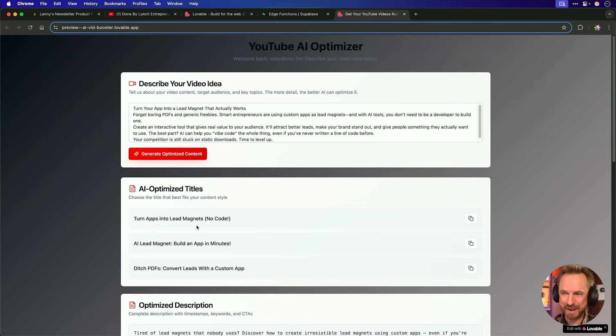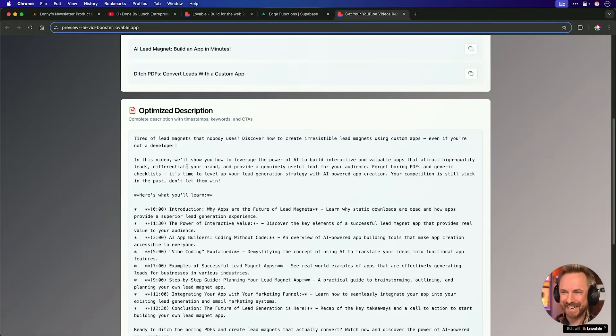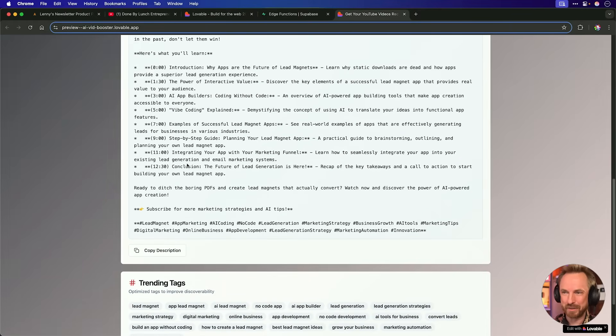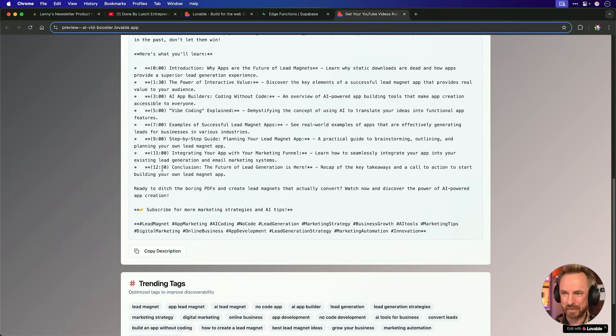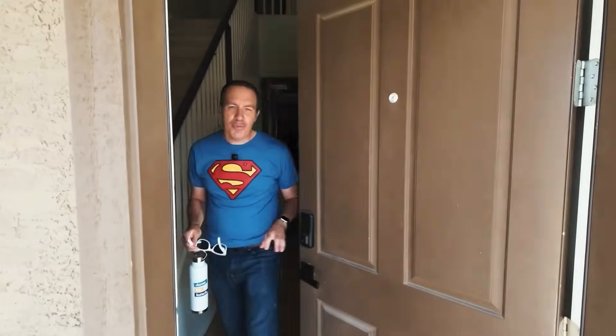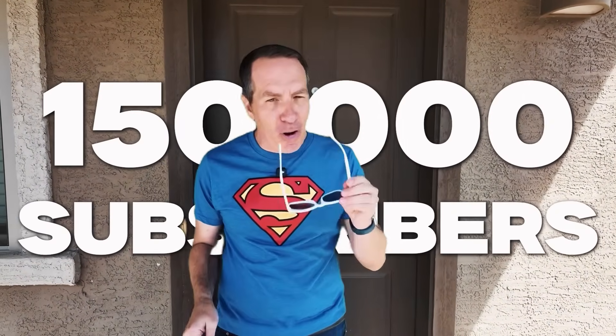And hopefully now it should be using Gemini 2.0 Flash. And we can actually see it's worked. Turn apps into lead magnets, no code, AI lead magnet, build an app in minutes, ditch PDFs. I love this. An optimized description here. Well, maybe we could remove some of those chapters, but it's given some excellent trending tags here. I really like this. It's a lead magnet ready to go. You can test it out yourself using the link down below. Big shout out and thanks to Jerry for the inspiration. Go and watch his video on how he used chat GPT to optimize his YouTube videos and also check out his YouTube channel and throw him a sub as well.